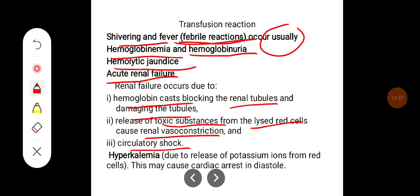Eventually it leads to circulatory shock. Hyperkalemia usually occurs because of the release of potassium ions from red cells, and this may cause cardiac arrest in diastole.